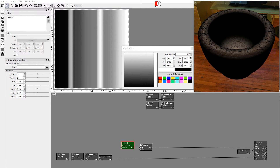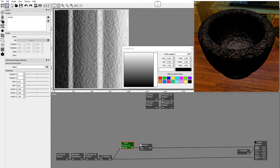The Mesh Normal Angle node can also take as input a normal image. The normals on the image are applied to the model and used to compute the angle.